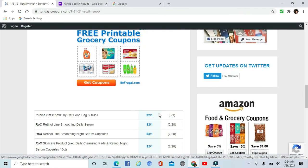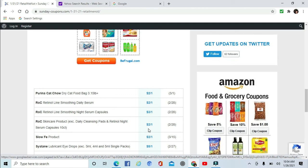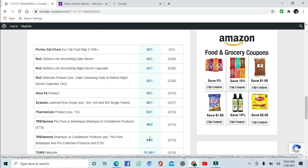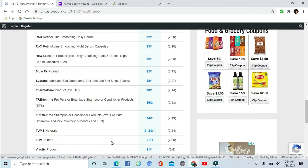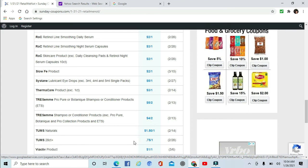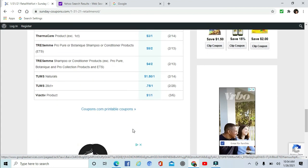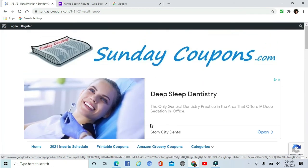RoC Skincare $2 off, $3 off, another $2 off one. Slow-Fe product, I'm not sure what that is. Systane Eye Drops $5 off one. There's some ThermaCare $3 off one. Some Tresemme, two different ones: a $5 off two or a $4 off two. And it looks like Pro Botanical, Pro Collections, and then the Pro Pure. Yeah, I'm not positive. We'd have to actually see those coupons to read the details. But Tums $1.50 off one, 75 cents off one - probably different counts or ounces. And Bioactive product $1 off one.